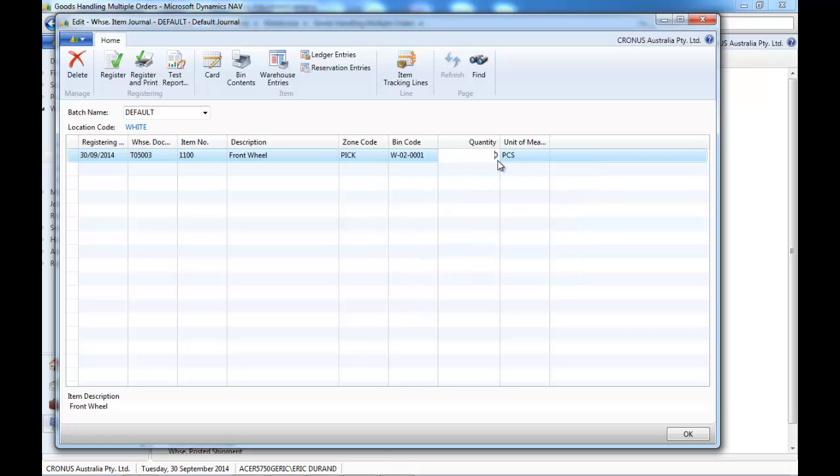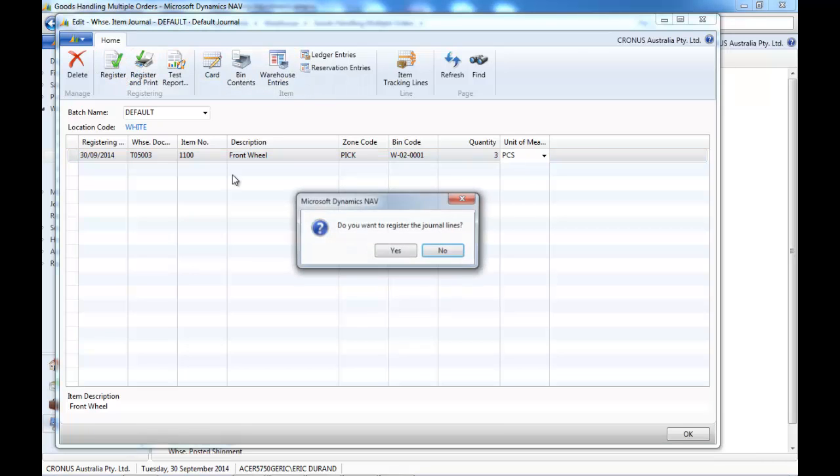And quantity, if it's increasing stock, it's plus, and if it's decreasing stock, there is no negative, so it would be a minus.